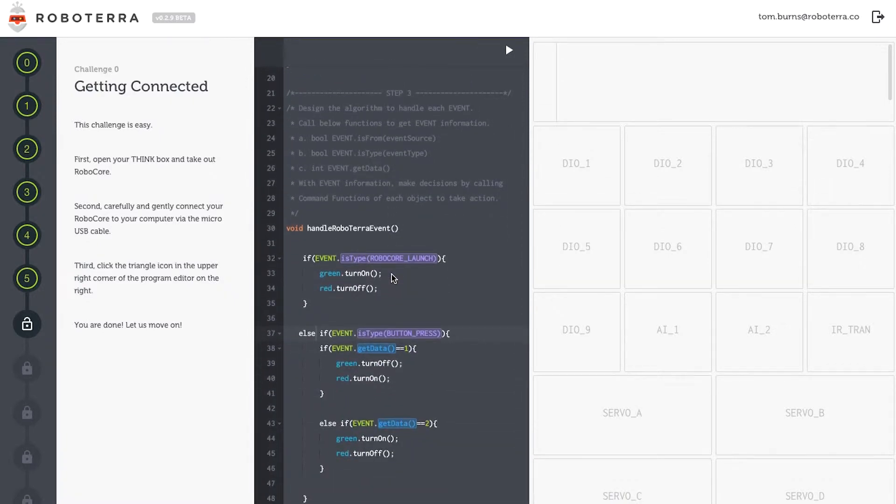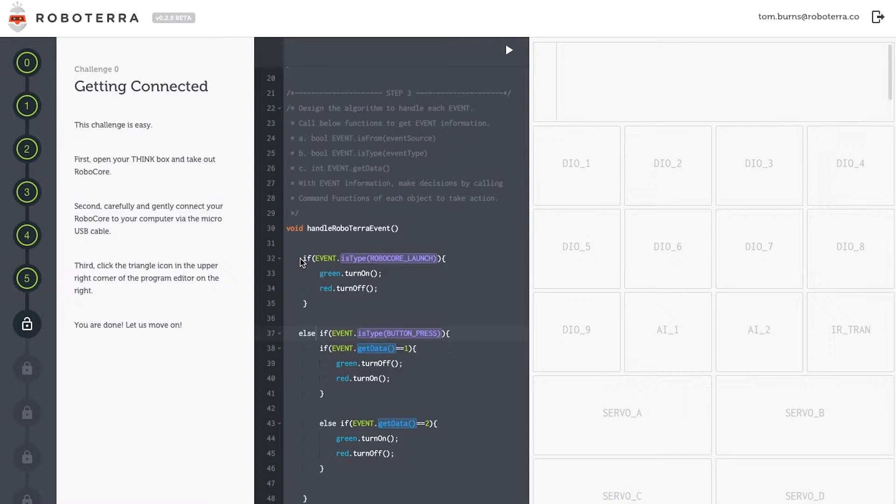Step three, inside handle RoboTerra event, I'll use a conditional statement to tell my robot what I'd like it to do. So if the event is of the type RoboCore launches, green will turn on, and red remains off.